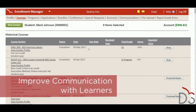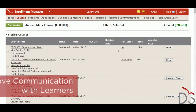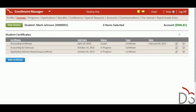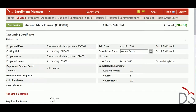The Enrollment Manager also provides the information that staff need to effectively communicate with learners and answer inquiries. The Enrollment Manager makes each learner's full academic history available at a click so staff can see which courses, certificates, and programs a student has enrolled in and completed.